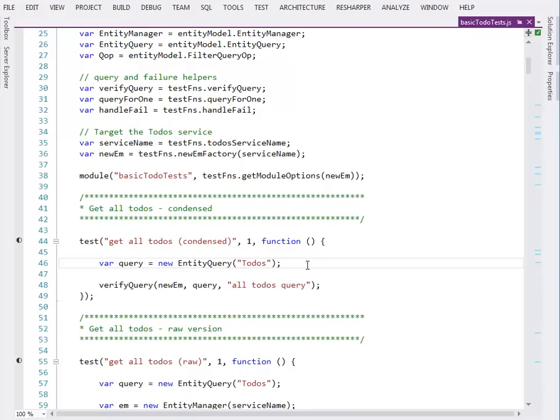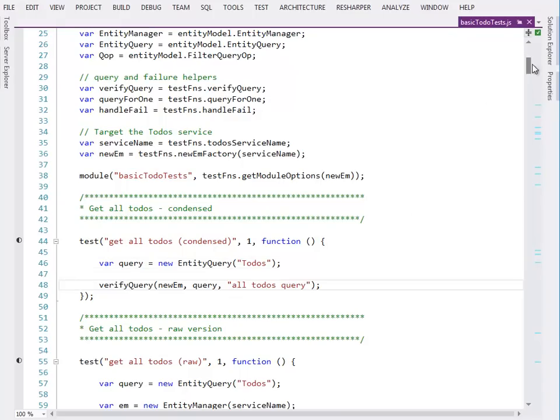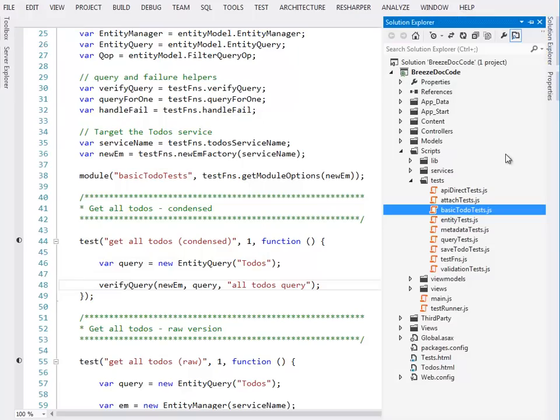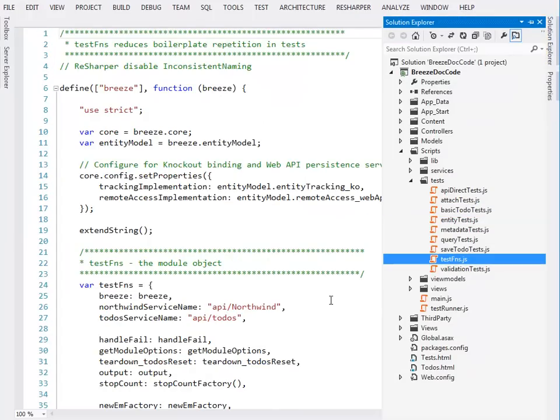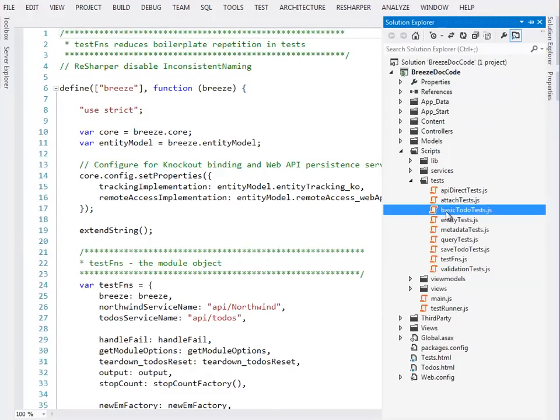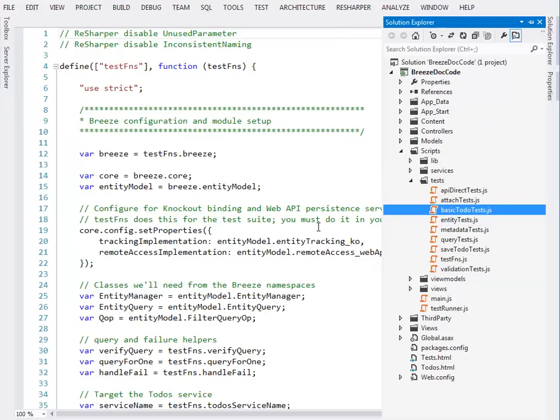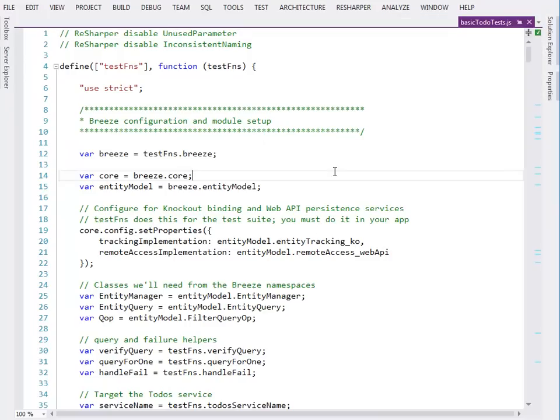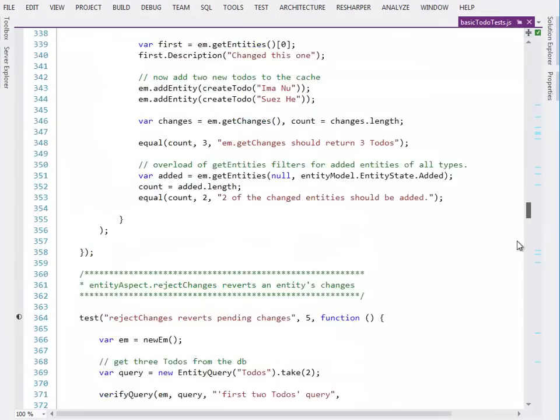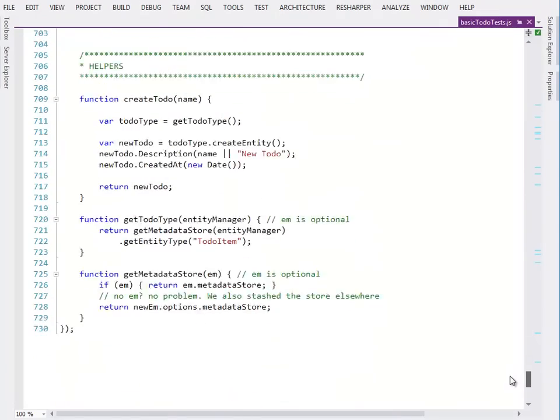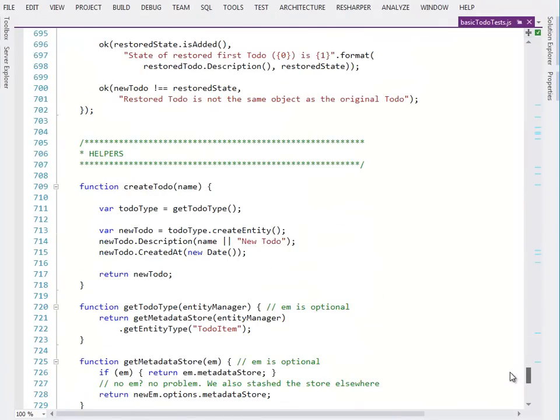Now, it often happens that what we want to assert about that is just that we got something, so it's nice to have a helper like verify query here. And this helper, like many helpers, is sitting over in the test fns module. And then sometimes a module has its own module-specific helpers, so if you scroll to the bottom, there's a good chance you'll find some there.